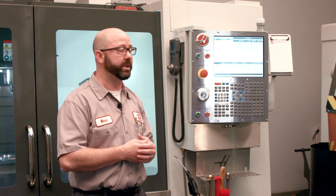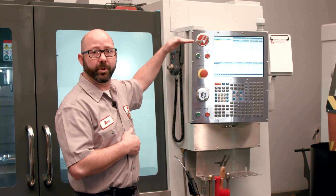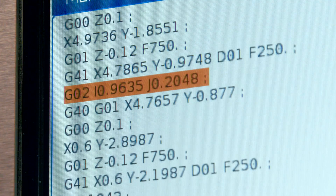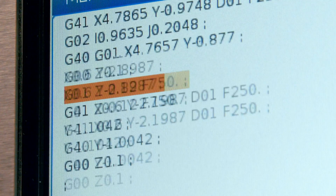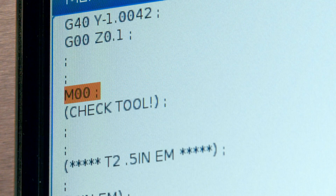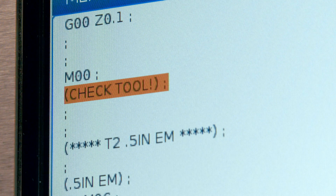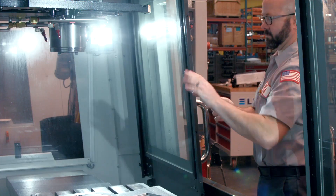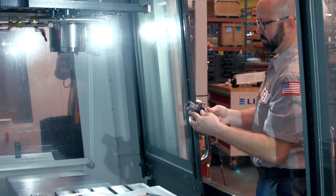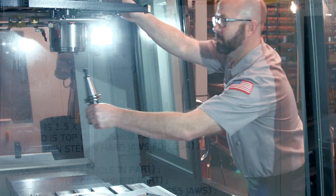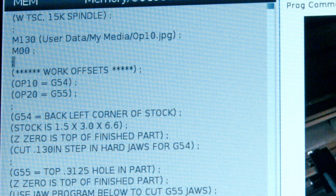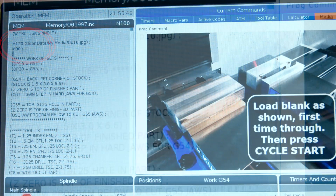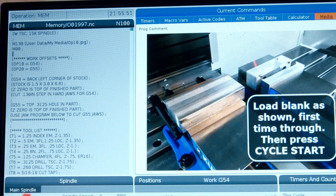I usually do this in my program on the line right after the M0. When the program stops at an M0, it highlights the line just following the M0, so it's nice for the operator to walk up and see that message already highlighted telling them what to do. Nowadays, we actually use that M0 code with our M130 media player, so we can leave not only comments but pictures, PDFs, and even videos.